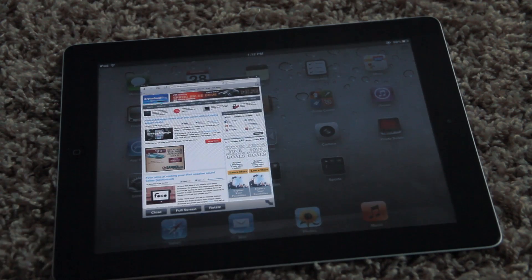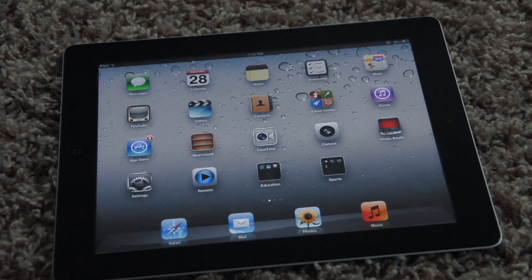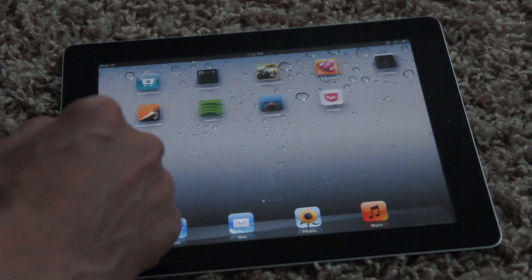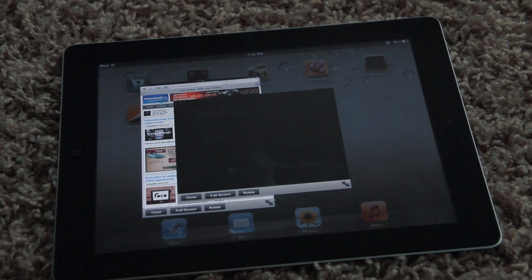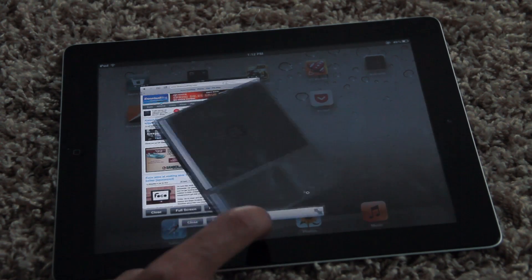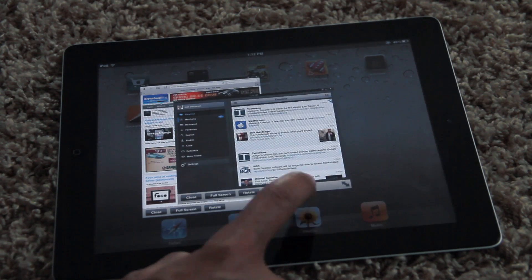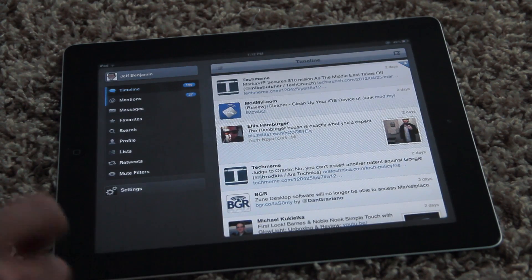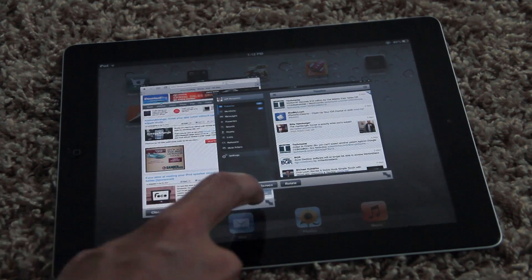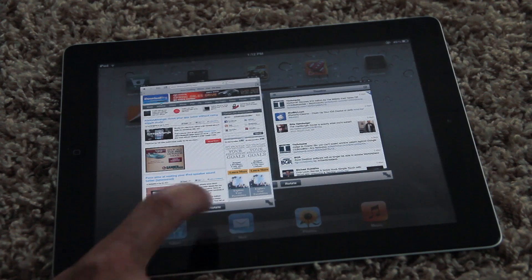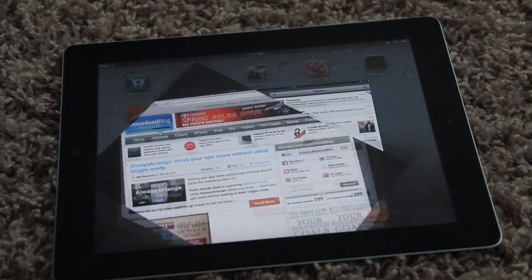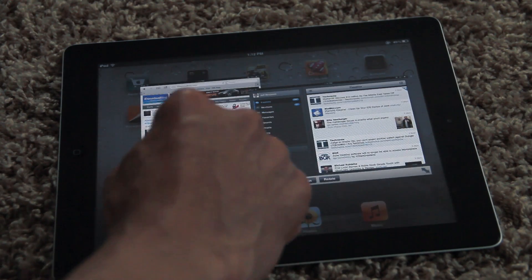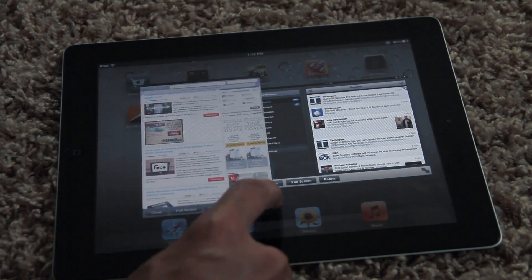Let's go back to the home screen and open up another app. How about TweetBot — that'll do. As you can see it starts upside down as well, but if you rotate it, it seems to fix the orientation. You can throw it into full screen mode, hit the home button, go back into the window view, and switch between the two like that. It's really easy to use. This is Quasar, available right now for jailbroken iPads running iOS 5 — iPad exclusive.